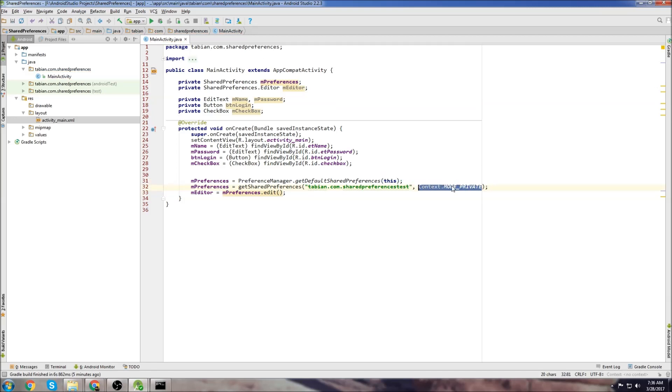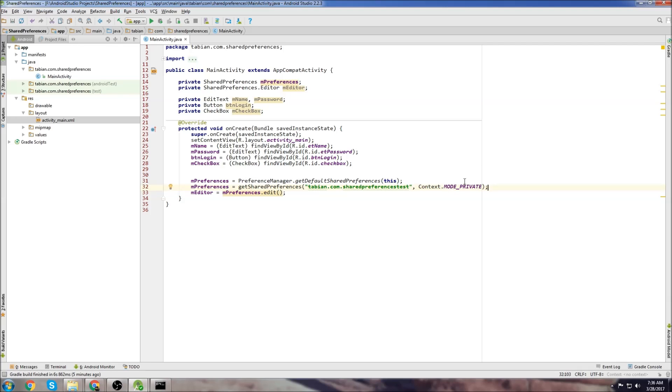So there used to be different options you could put for this. But now I believe the only option left is to use mode private. There used to be, you could have it allow the file to be read from anywhere on the phone, I believe, or something like that.